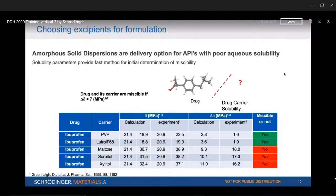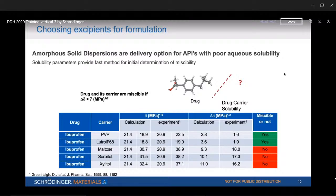Here is a case study on choosing excipients for an amorphous solid dispersion. We have ibuprofen as the drug molecule and need to choose a drug carrier. The drug carrier and ibuprofen must have a favorable interaction at all times — the carrier should protect the drug molecule until it reaches our intestines. The drug carrier molecules under consideration are PVP, Neutral F68, maltose, sorbitol, and Zelite — five candidates.